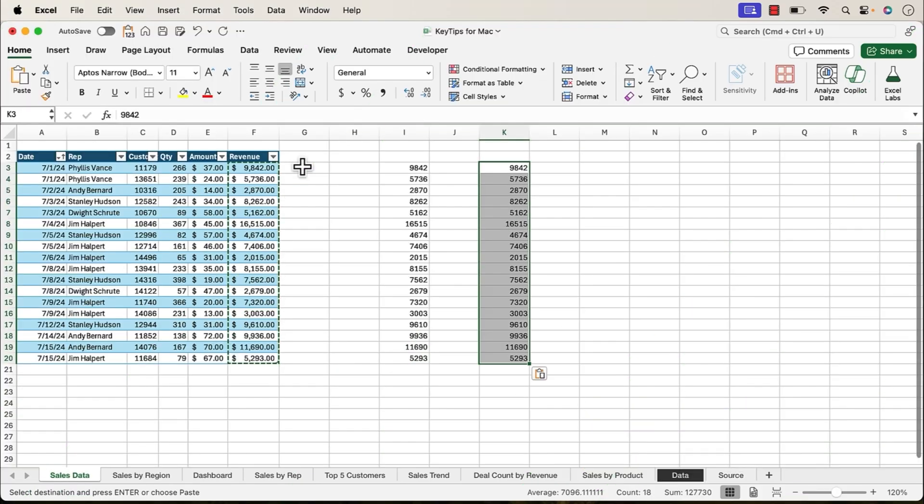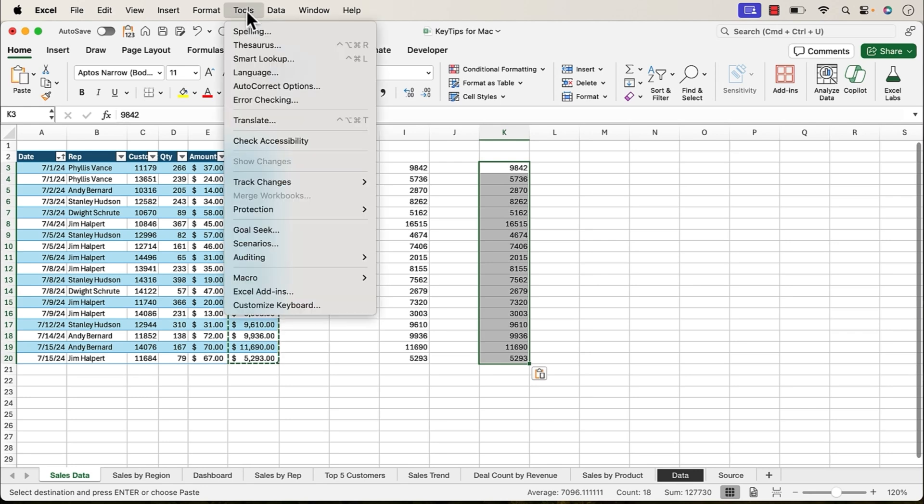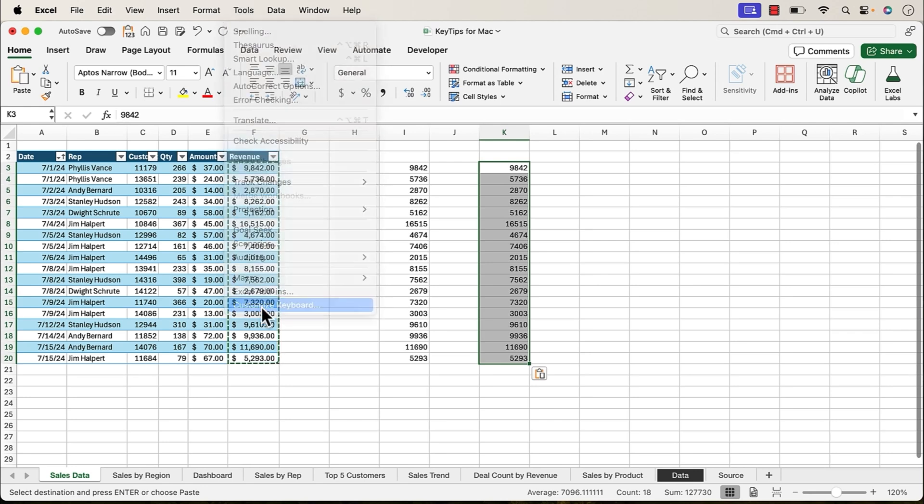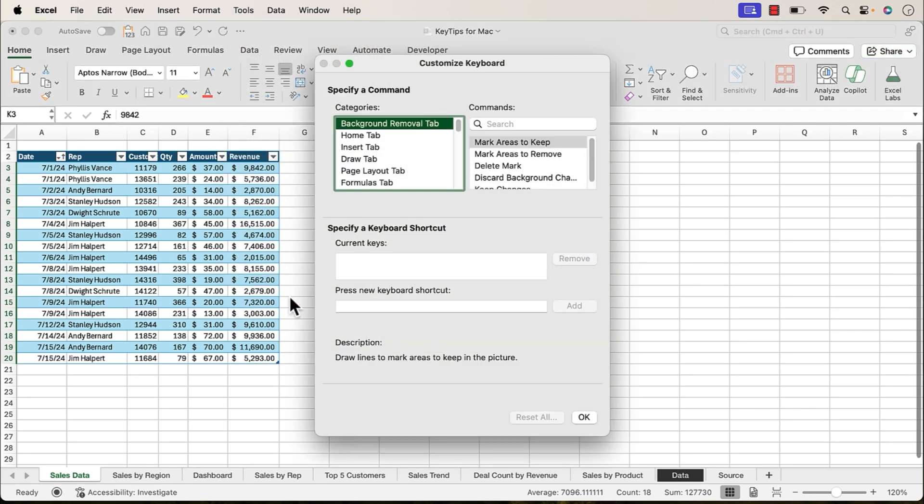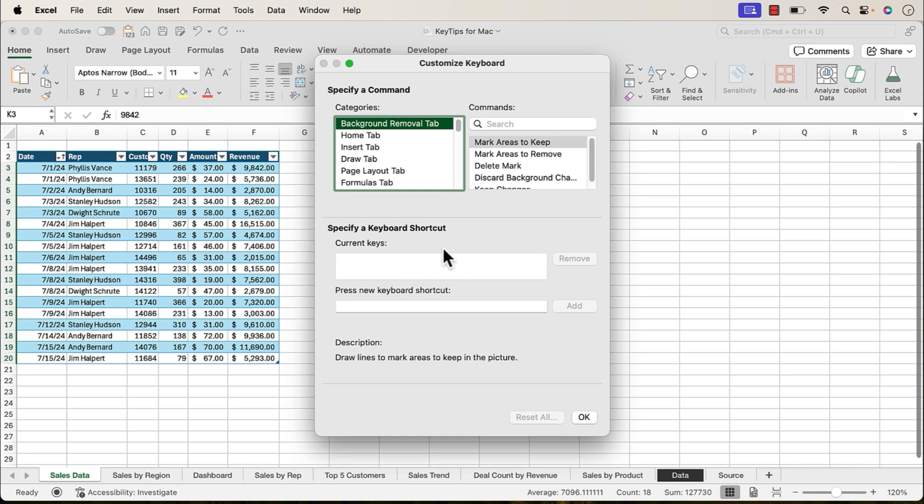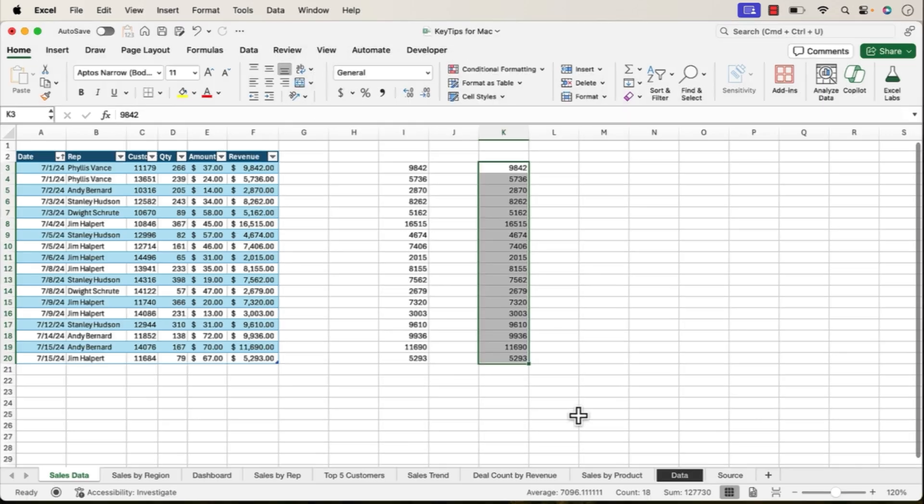And since we're on the topic of custom keyboard shortcuts, I should also note that the Mac version of Excel under the tools menu has this customized keyboard option, which allows you to create custom keyboard shortcuts for a lot of the commands on the ribbon. Not all the commands, like paste values isn't here, but there are a lot of the commands on the ribbon where you can create keyboard shortcuts for them. I'll leave that for a separate video, so leave a comment below if you're interested in learning more about this feature, and I'll do a separate video on it.